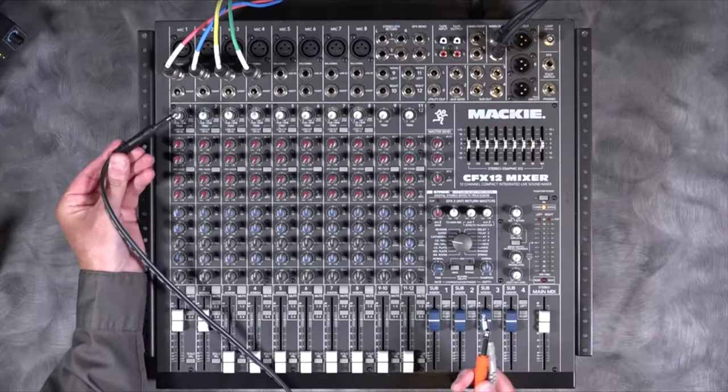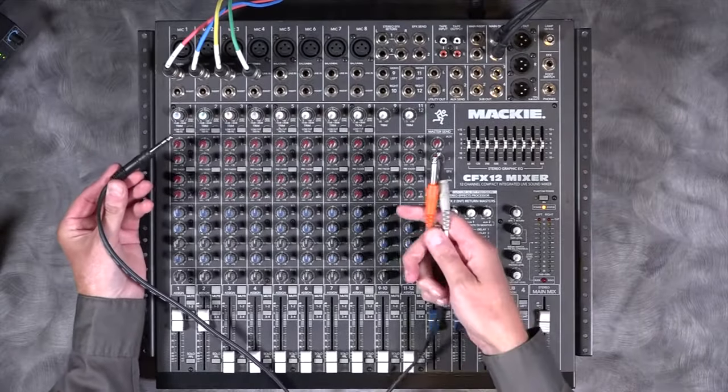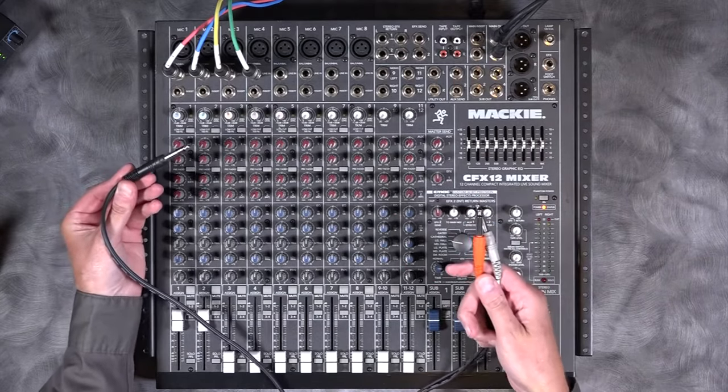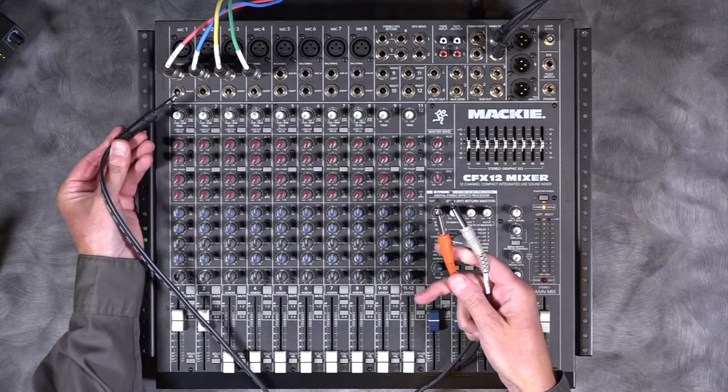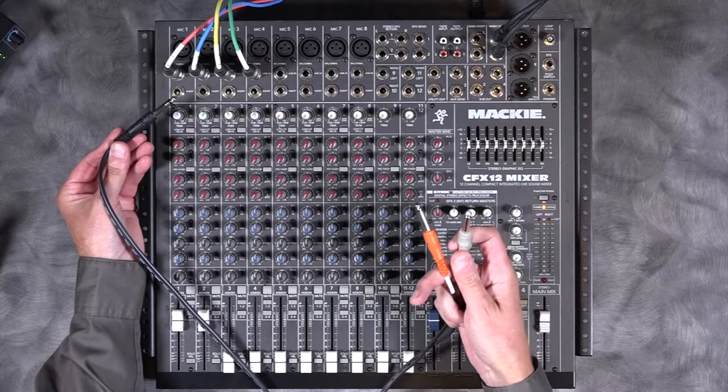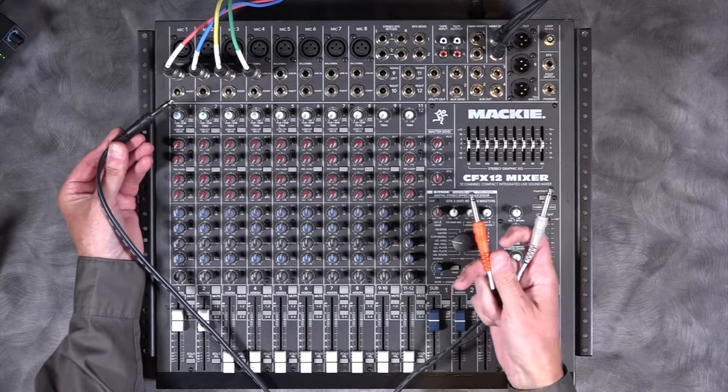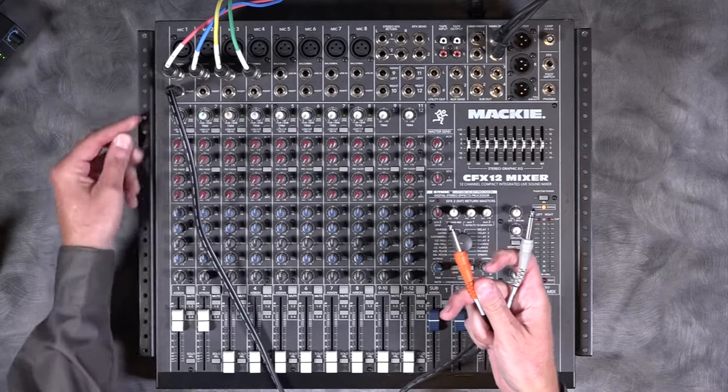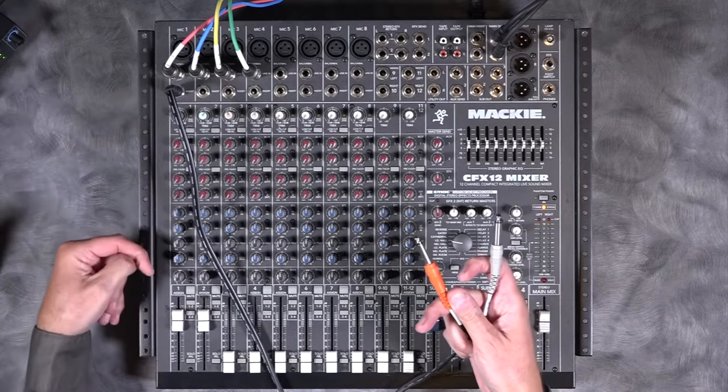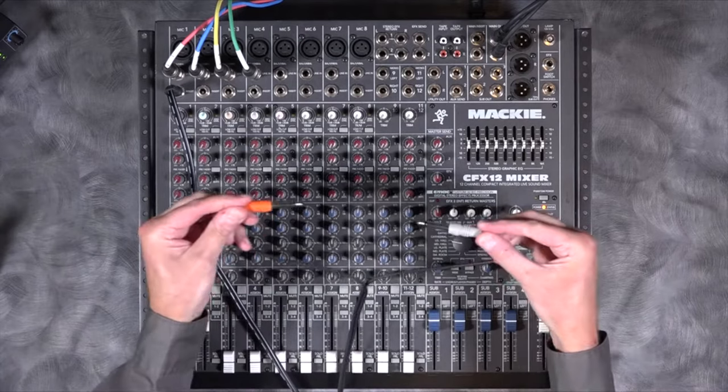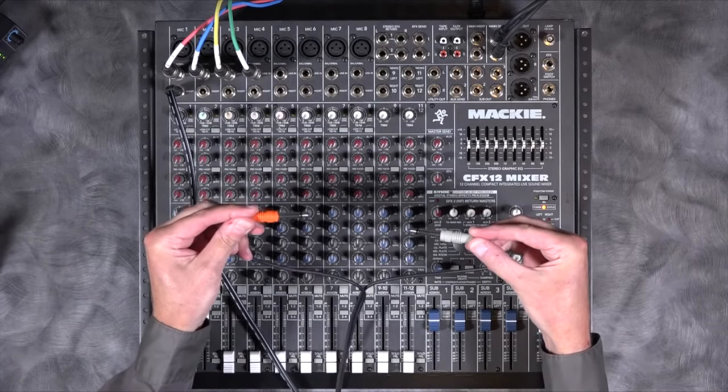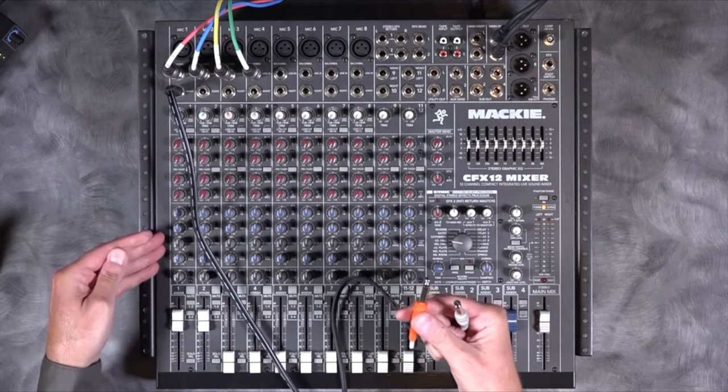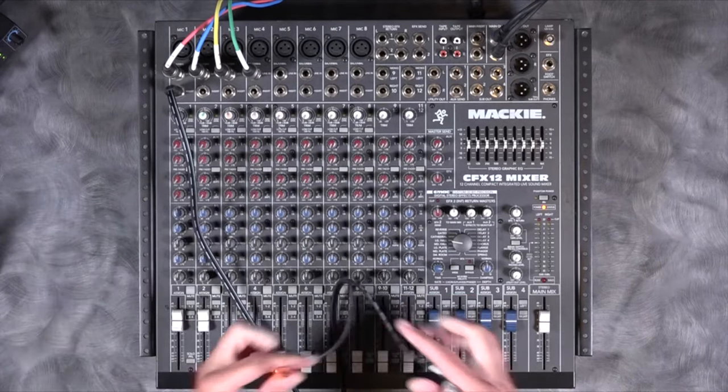And if we were to plug a tip ring sleeve, this is a special cable that is called an insert cable. It basically has a tip ring sleeve on one end and two tip sleeves on the other end. And here's what it does. As soon as I plug right in there, what it does is breaks into this channel. And then whatever we place in between these two cables will be inserted in line with that.